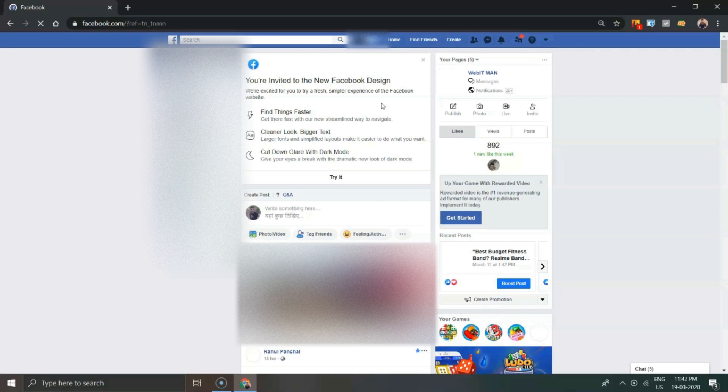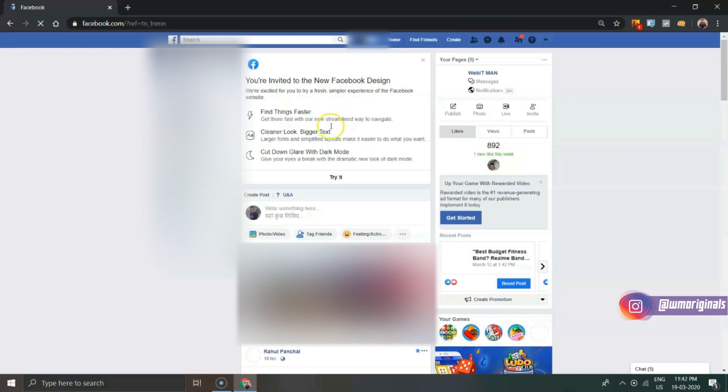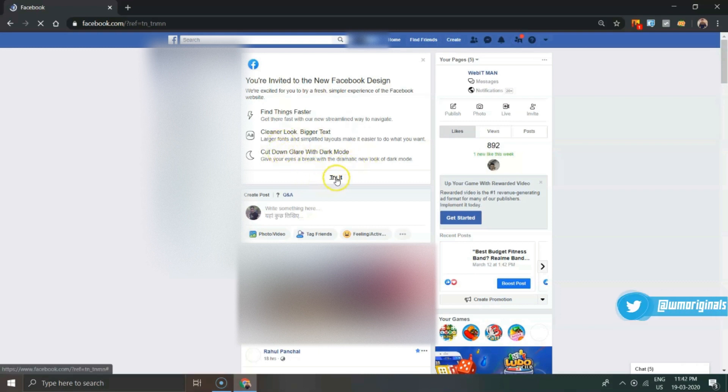Find things faster, cleaner look, bigger text, cut down glare with dark mode. Click on 'Try it' and you will be redirected to the new Facebook desktop website.